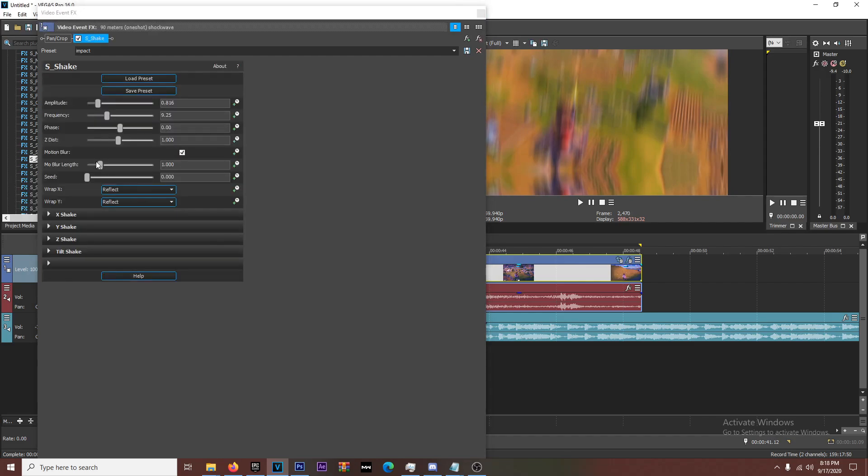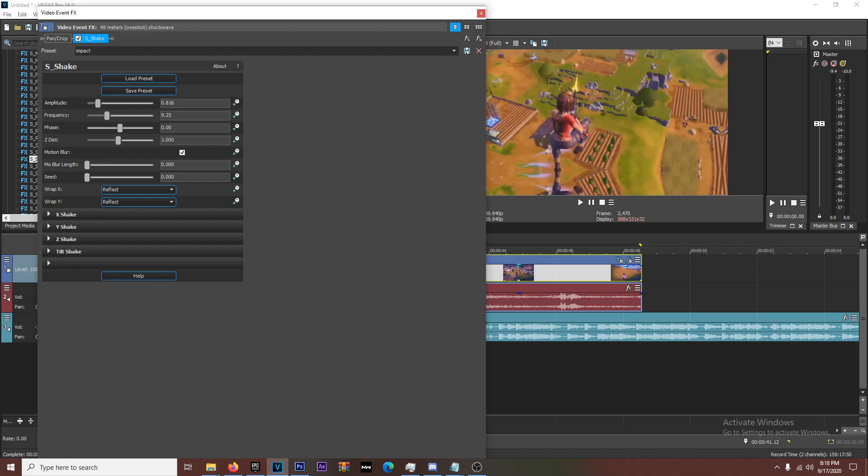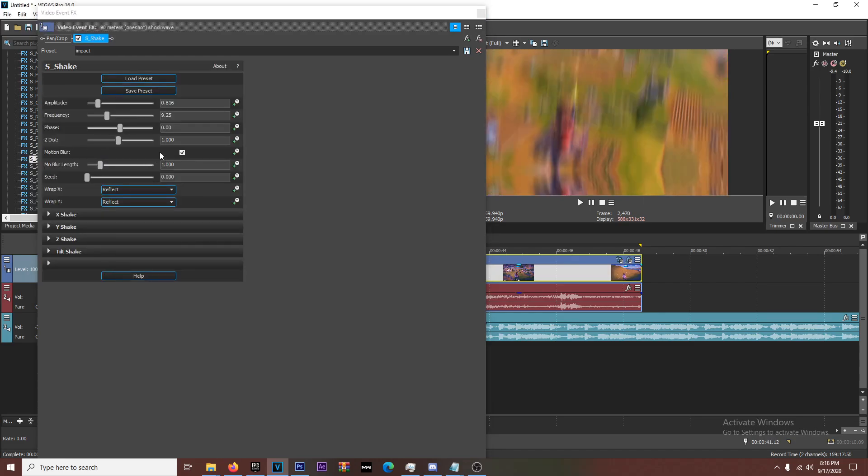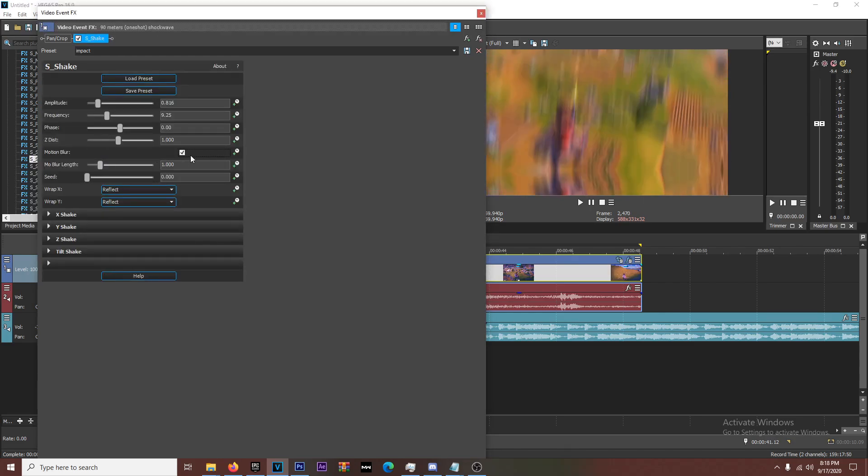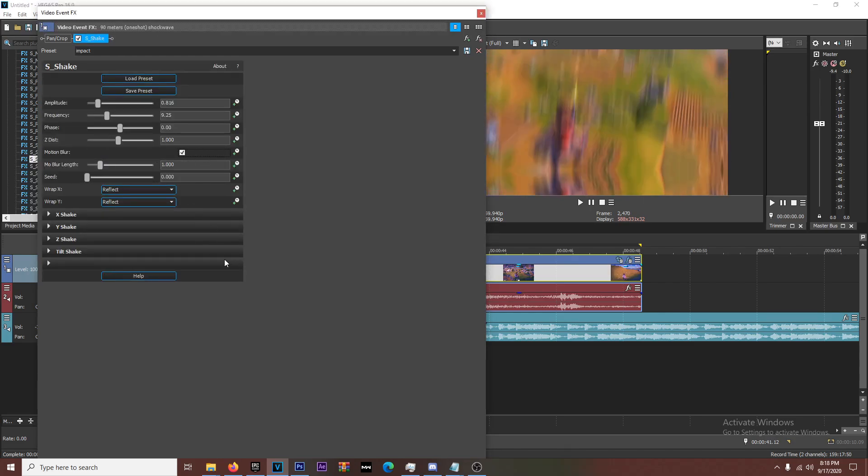For example, like if you're doing a different kind of impact, one thing you could do is turn the motion blur to zero and then put like a radial blur on it. That would look like a little bit different, but I keep the motion blur on and make sure you have this box checked.